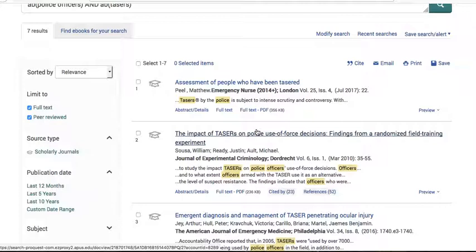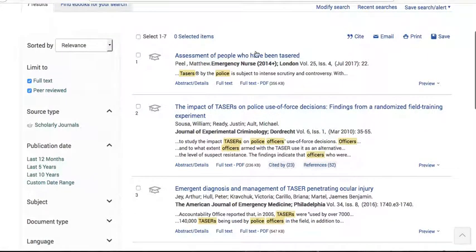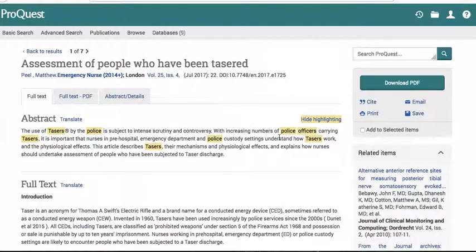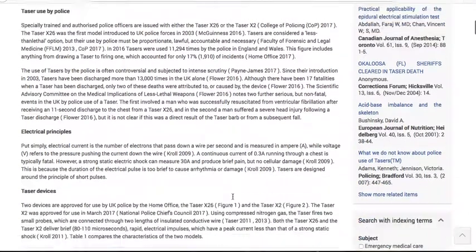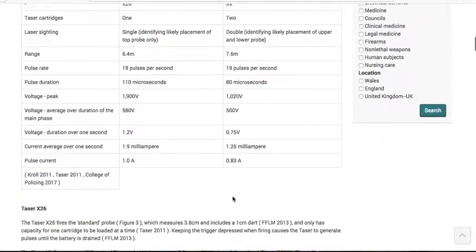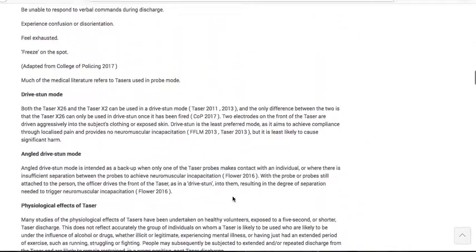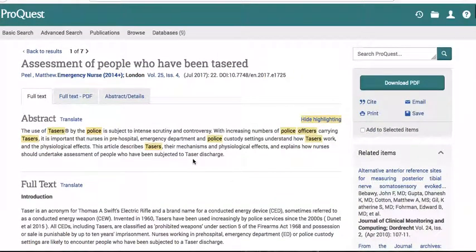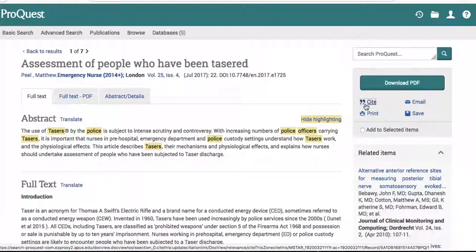I'll click on the first title, 'Assessment of People Who Have Been Tased.' There's the abstract — reading the abstract first gives you a general idea of what the article is about. Here's the full text. You cannot cite from the abstract in your essay because it most likely wasn't written by the author. Cite from the actual full text, and you need to actually read it if you're going to use it.